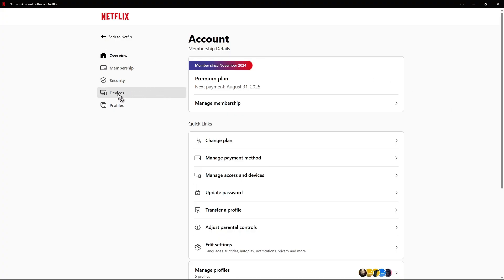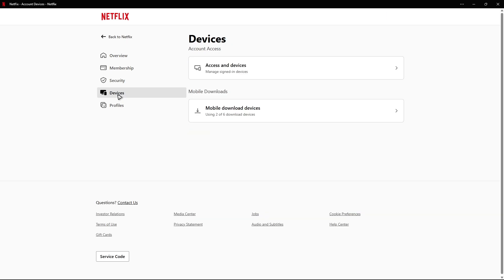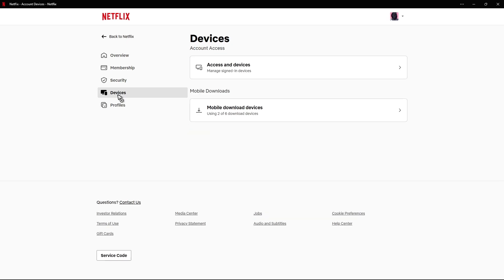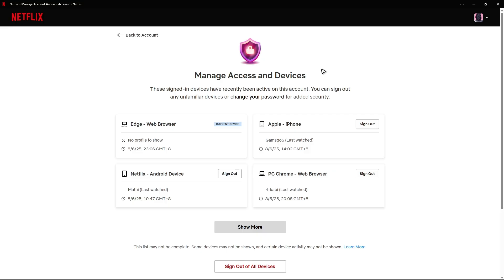Now here under devices, just click on it. Click on access and devices. As you can see here, I have a ton of devices connected to this specific account. All you have to do is sign out right here of all devices—just click on it.